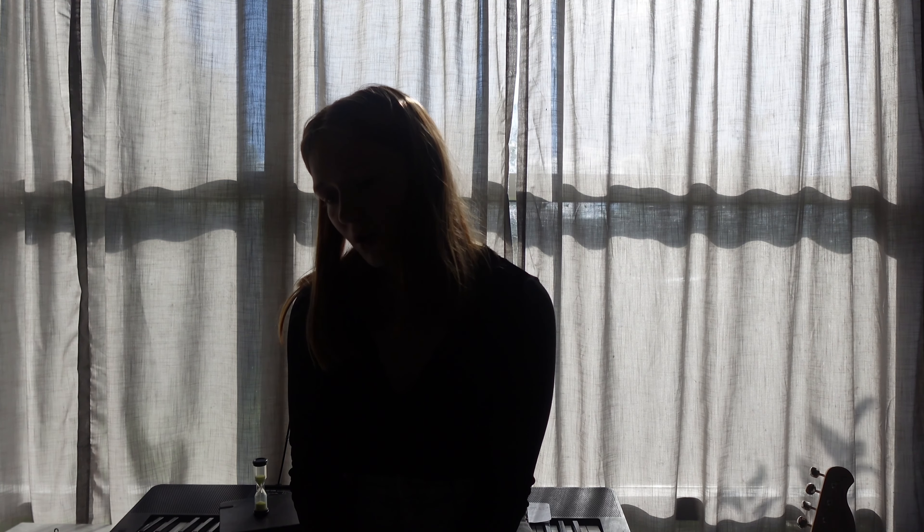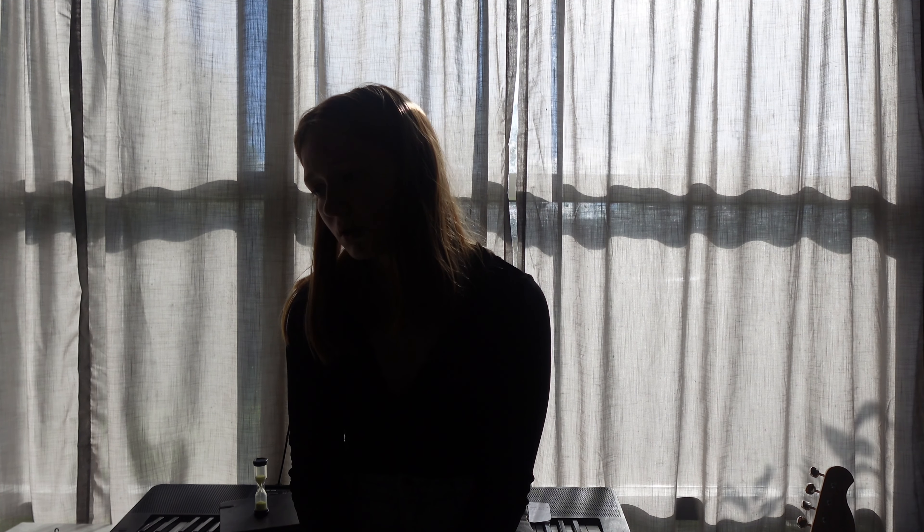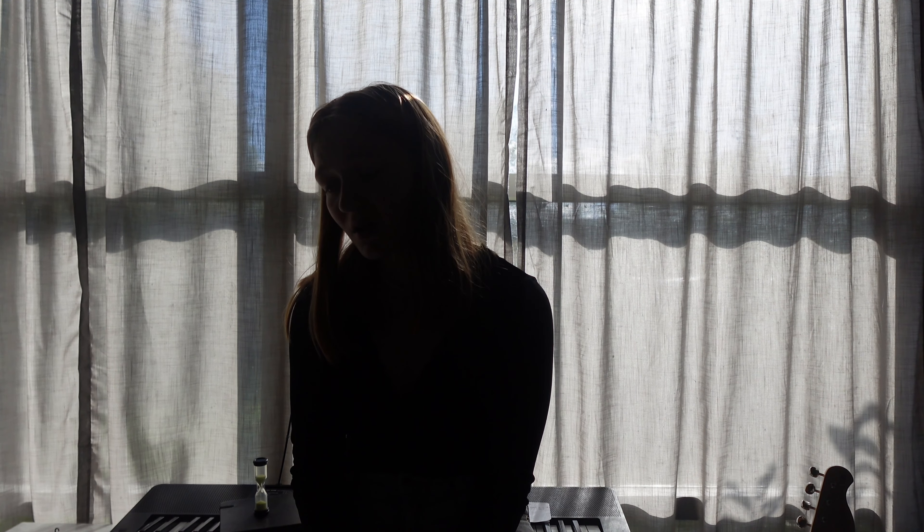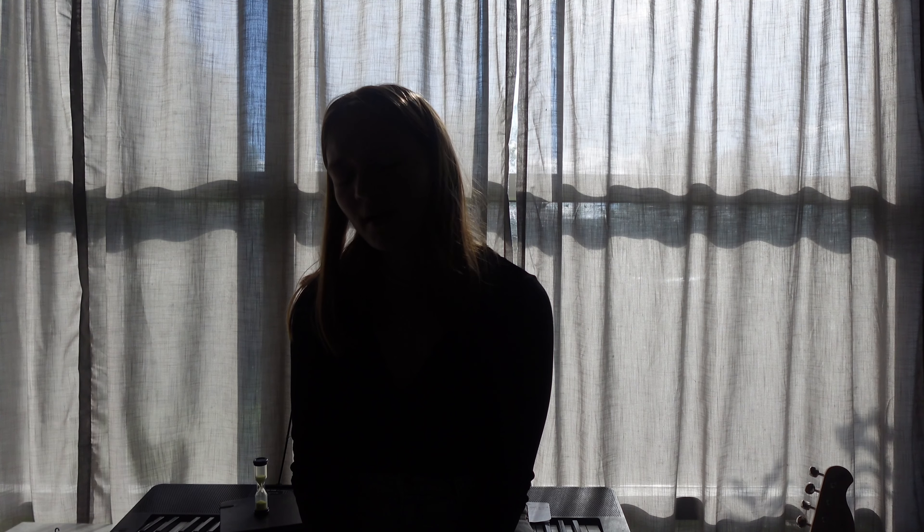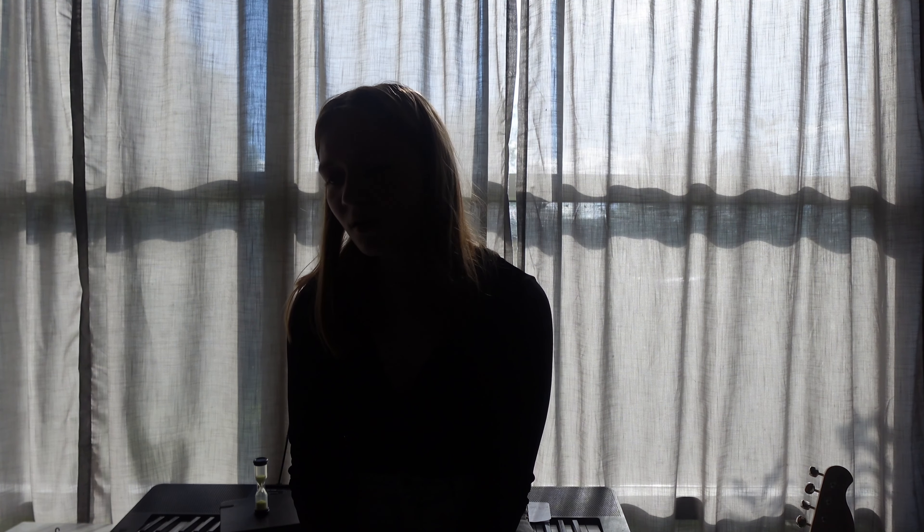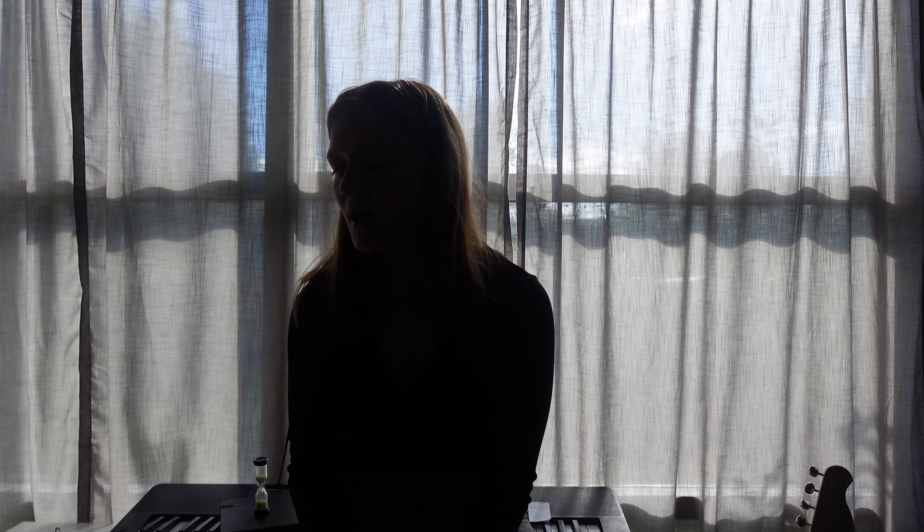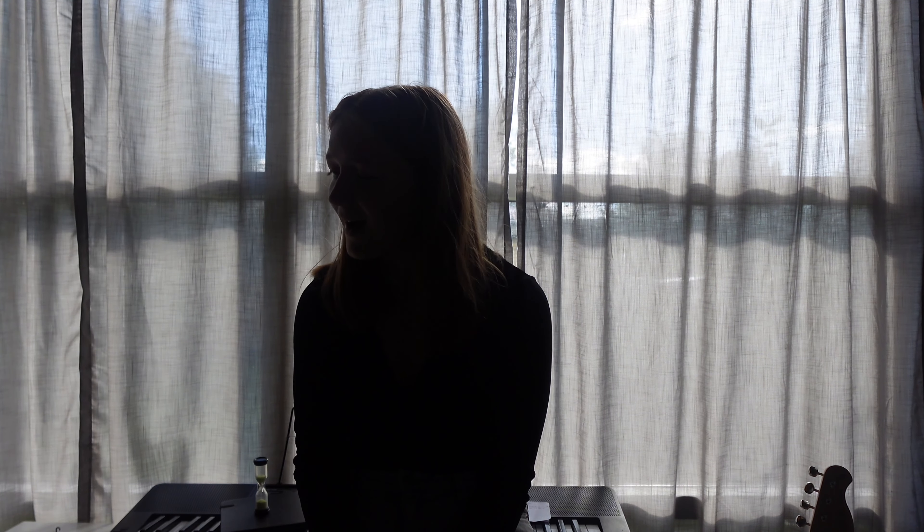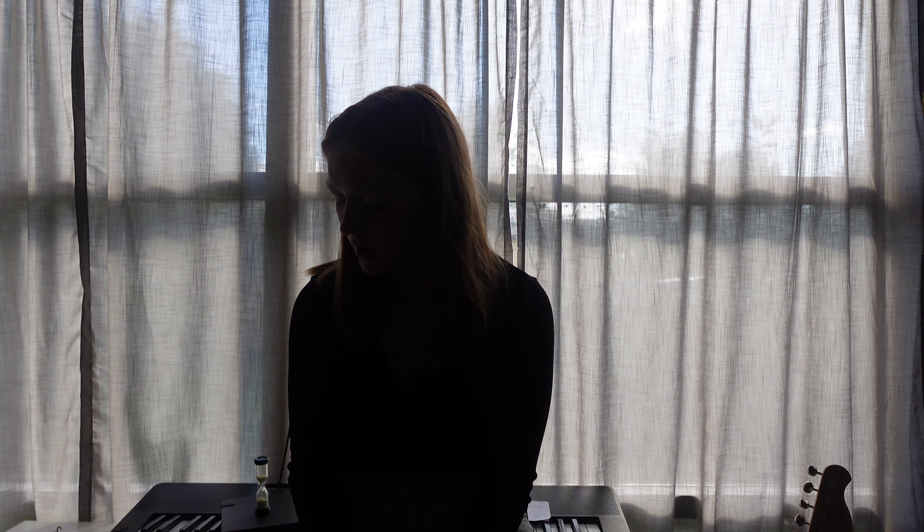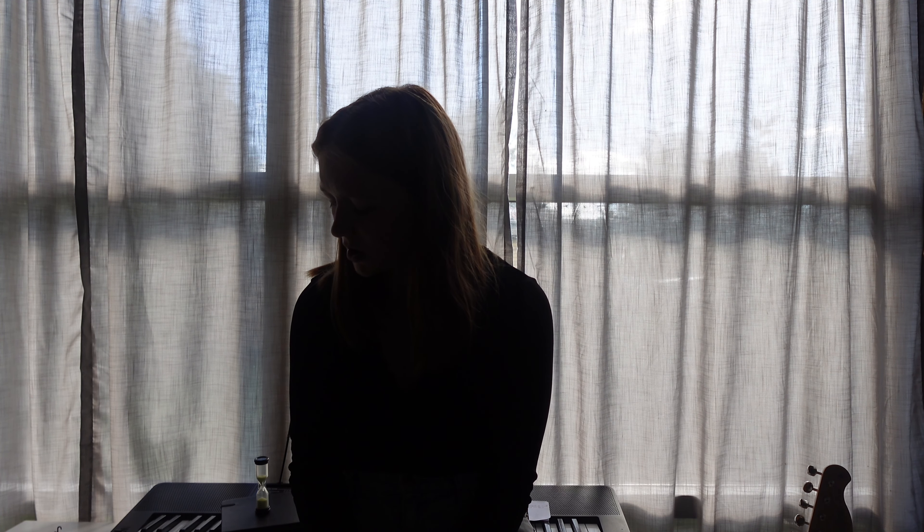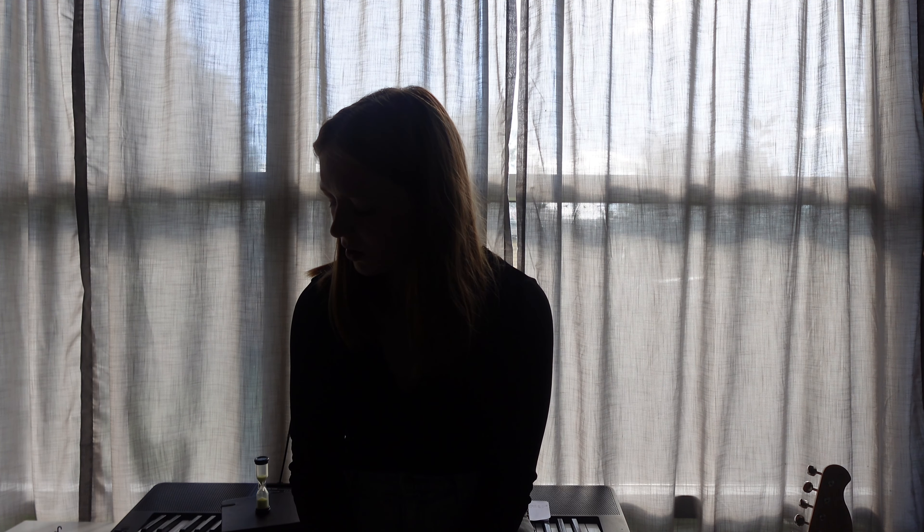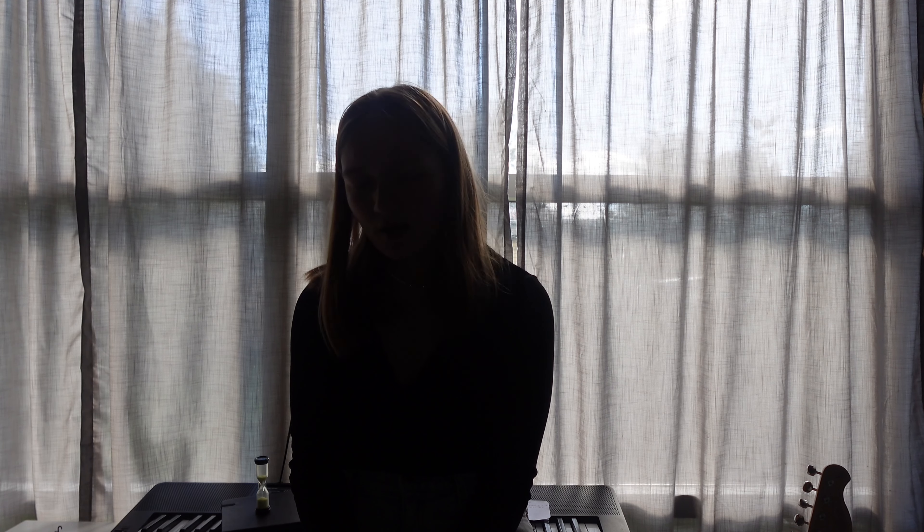I don't get no sleep, I don't get no peace. Thinking about her, under your bedsheets. The way that she's whispering, the way that she's pulling you in.